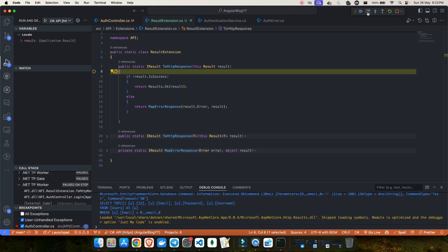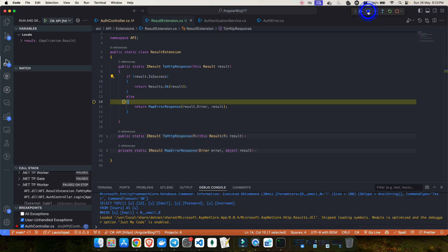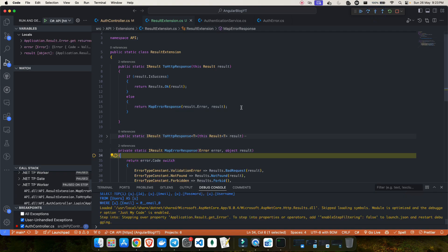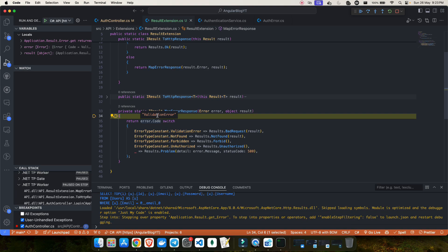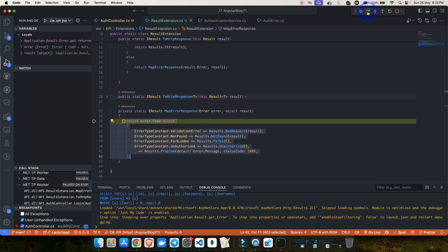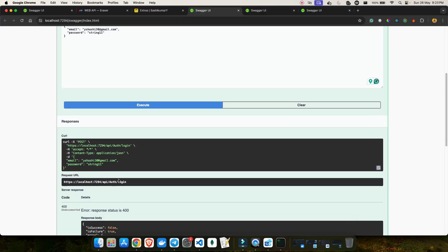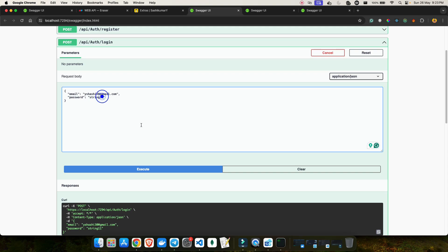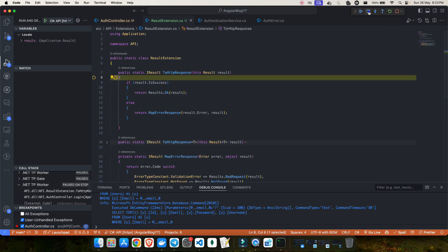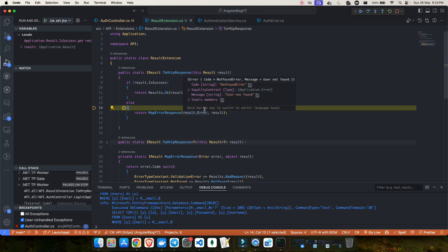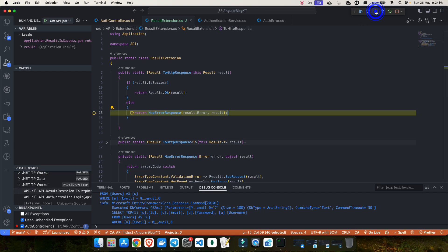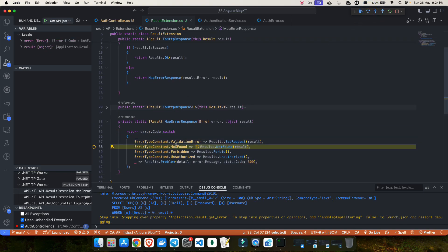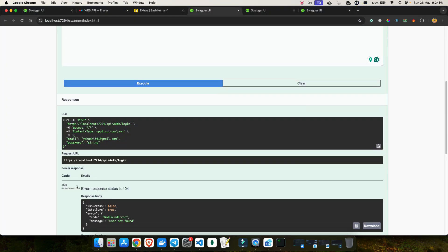It comes to ToHttpResponse and checks if the status is success — which is false — so it goes to MapErrorResponse. Based on the error code, which is validation error, it comes to the validation error case and returns a bad request, giving us 400. Now if I use a correct password but incorrect email and click execute, the success is false again and the error is not found. This time it goes to line 38 — not found — and returns 404.